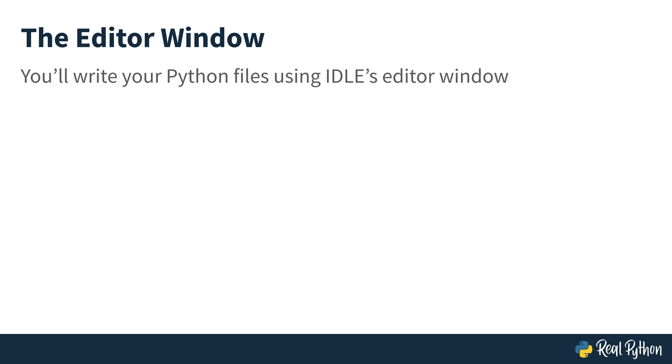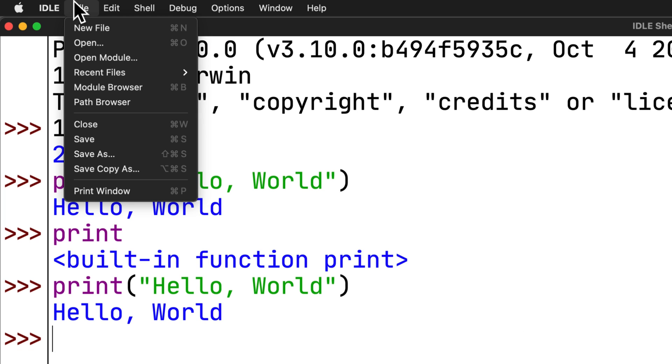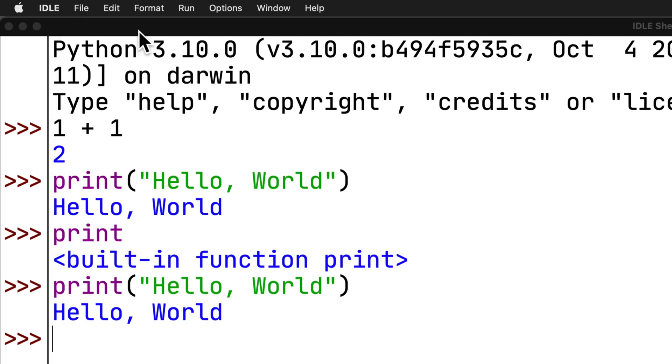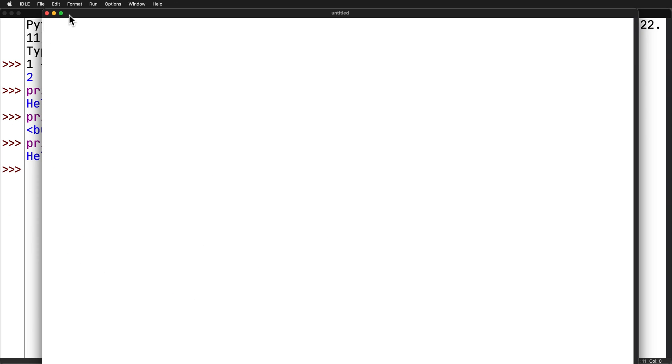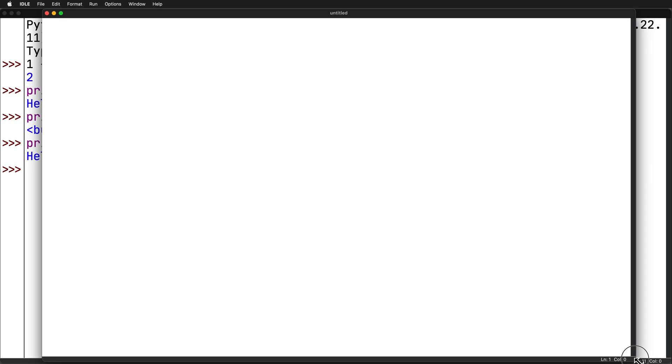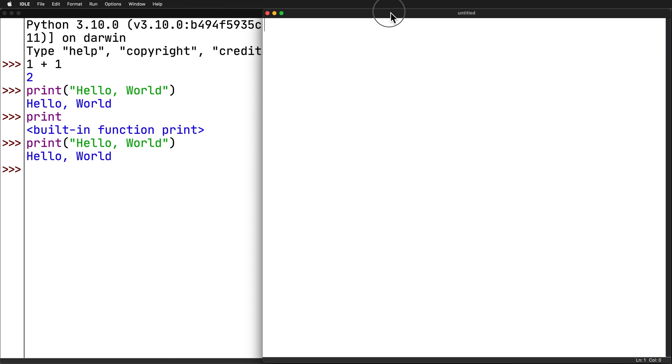You'll write your own Python files using IDLE's editor window. You can open the editor window by selecting file and new file from the menu at the top of the interactive window. Let me show you that. The interactive window is going to stay open when you open the editor window. It displays the output generated by code in the editor window. So, you'll want to arrange the two windows so that you can see them both at the same time.